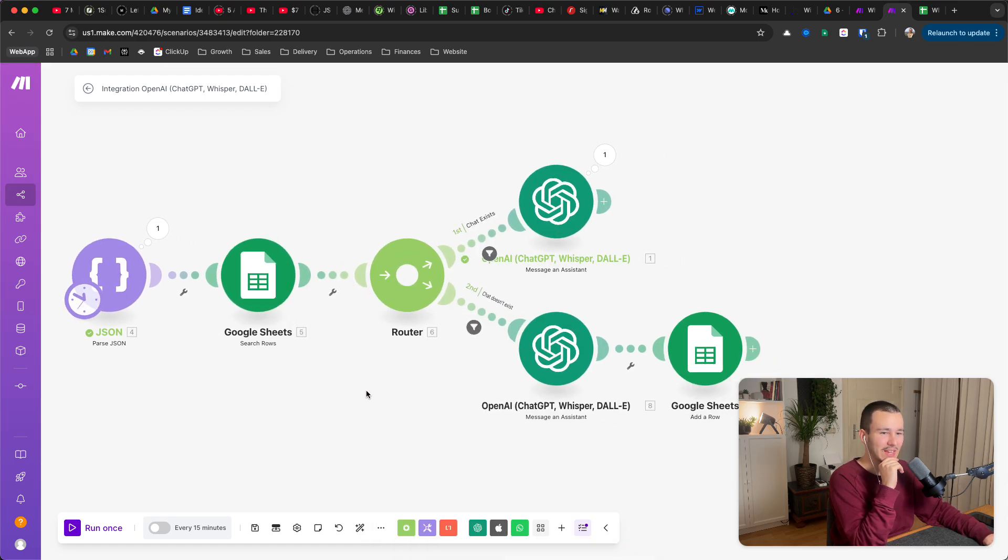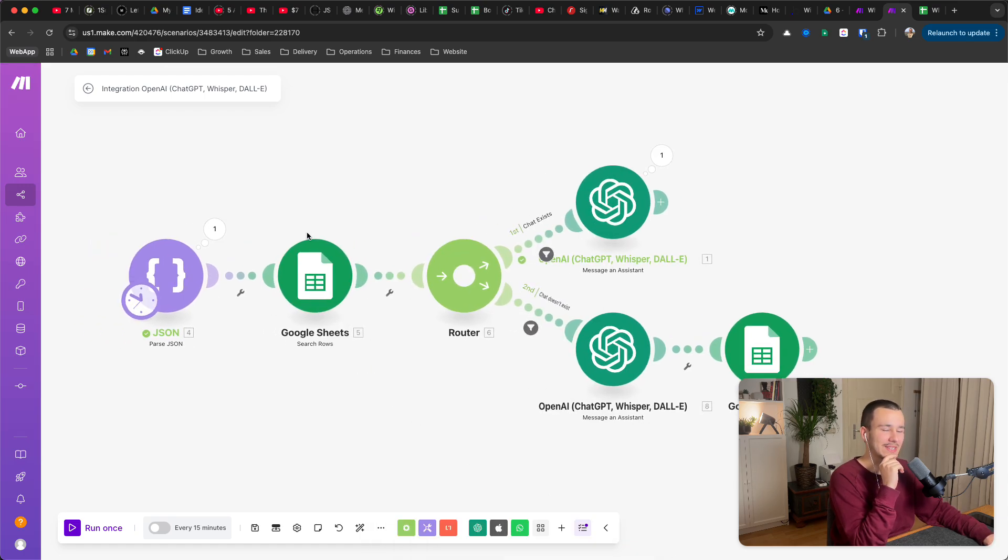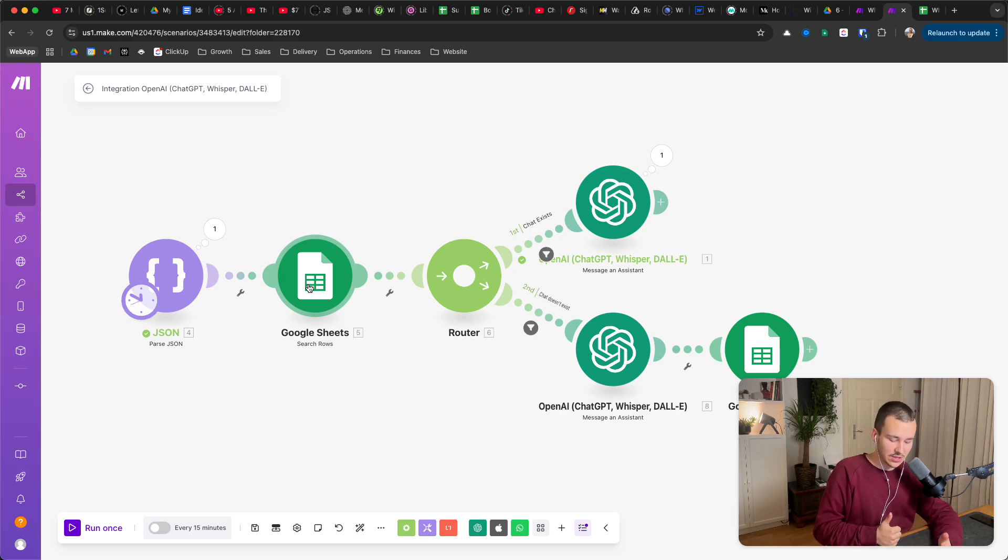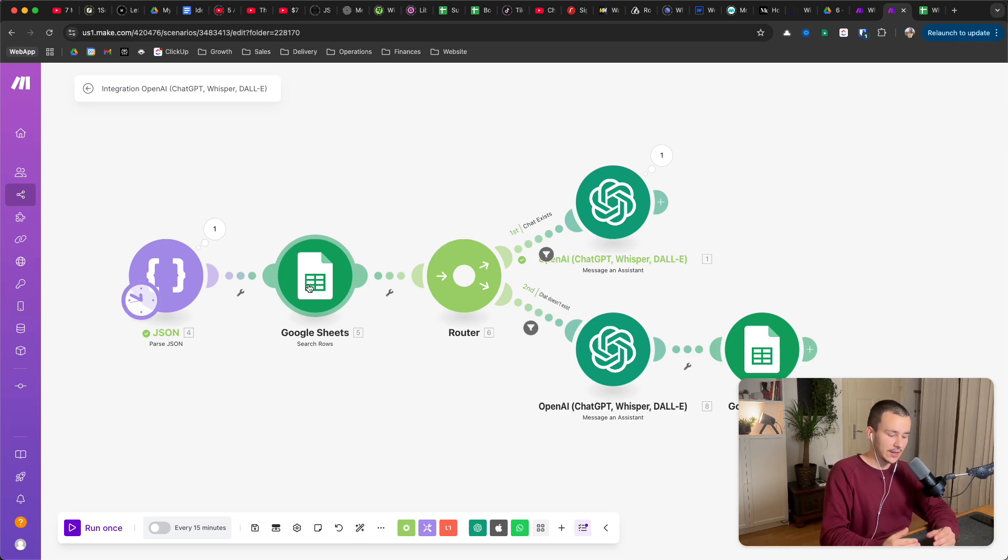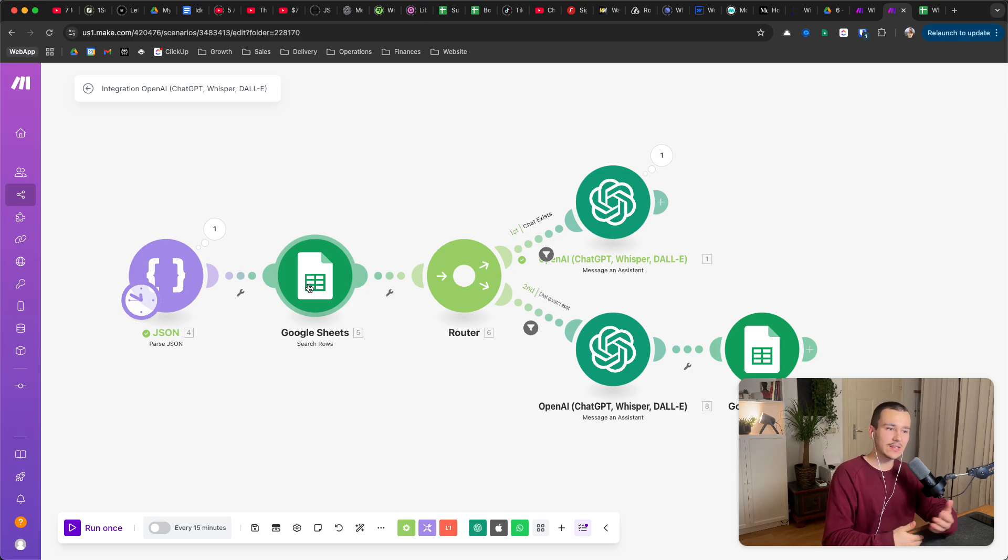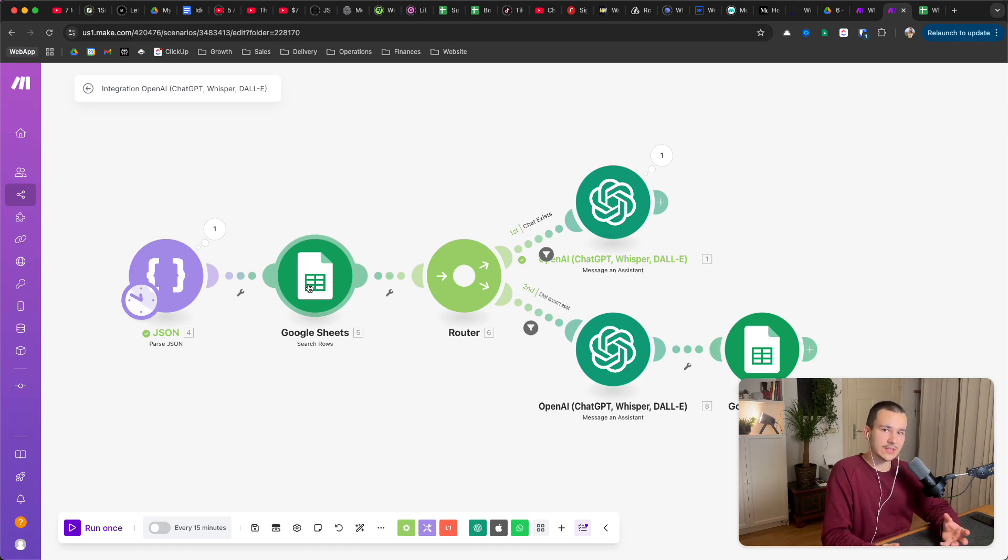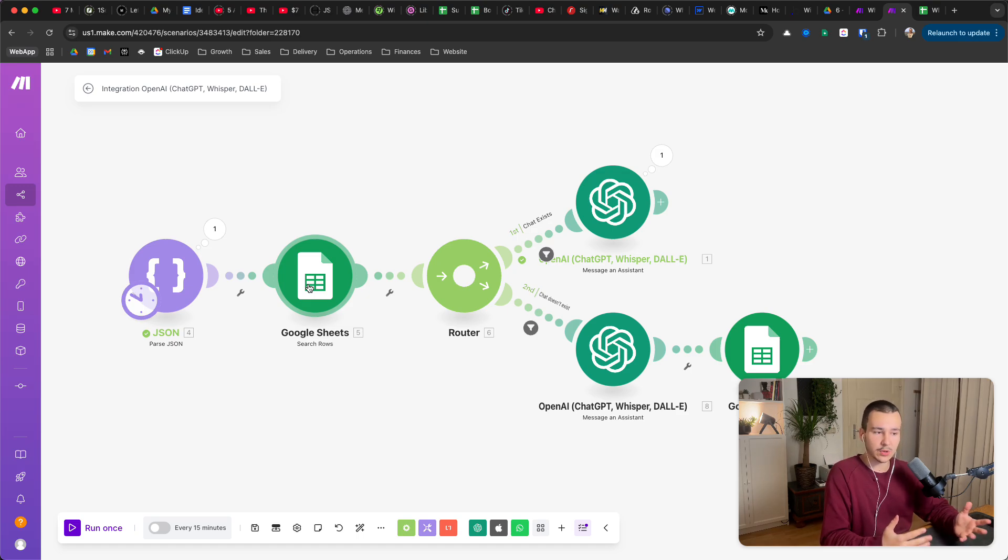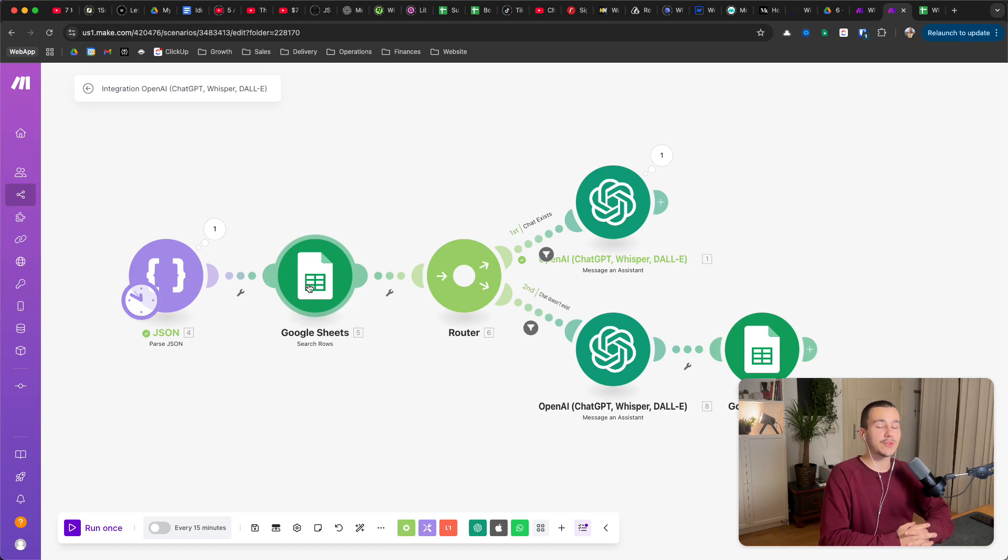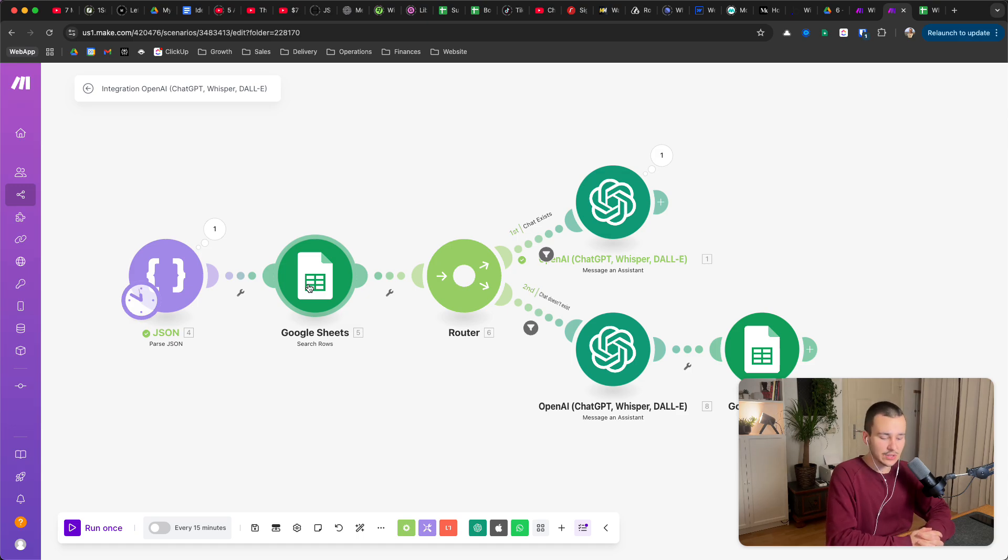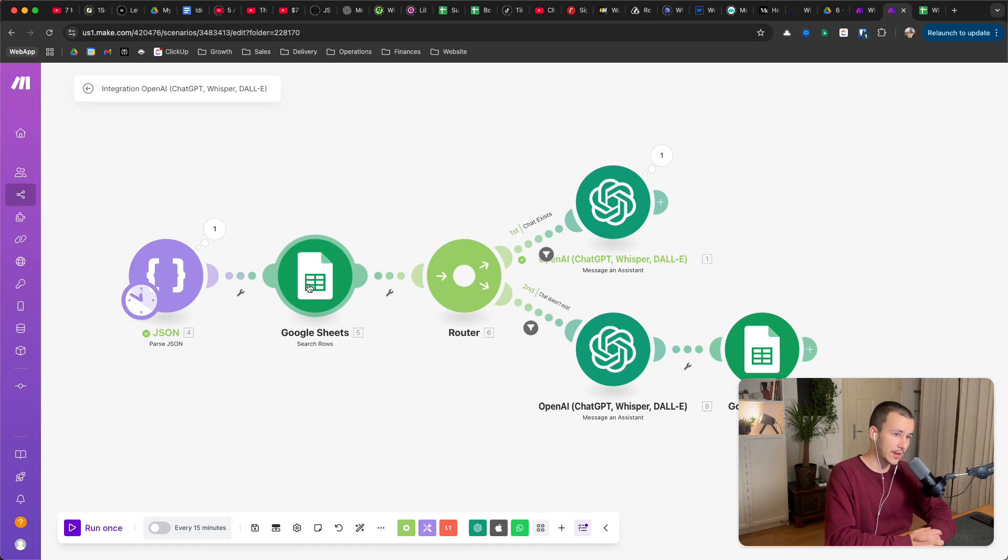And what it now does is it either returns us zero, this means that the user, there is no entry yet, the user hasn't been created, there was no threat ID that has been created yet. So it's the very first message from this WhatsApp profile. And if it returns one, then it already found it in the database, meaning this user has messaged before and we want to get the threat.